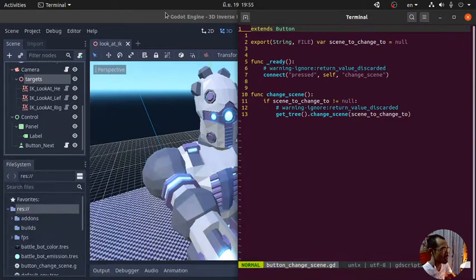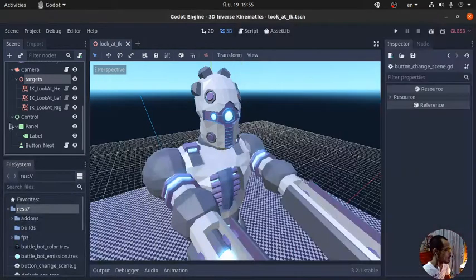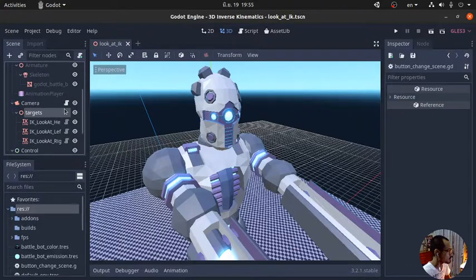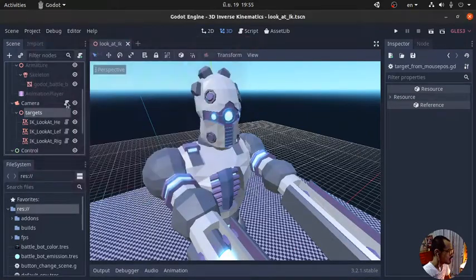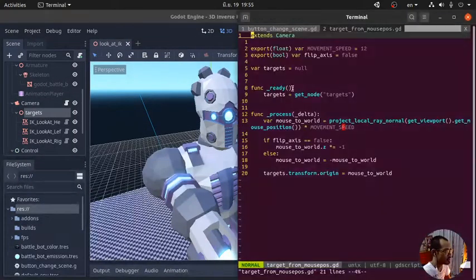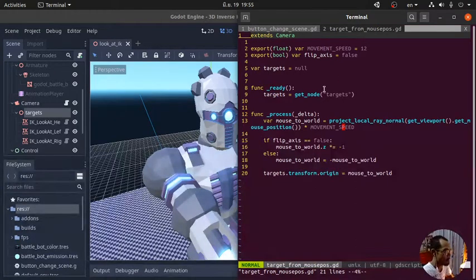So this is the good thing about the server name feature. Let's try to open another script here, add another tab. And that's it.